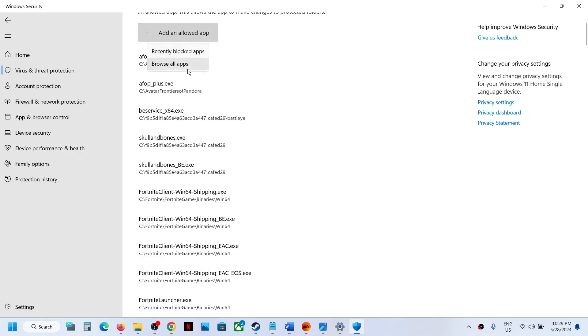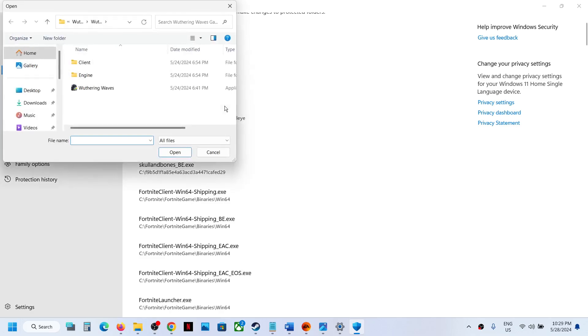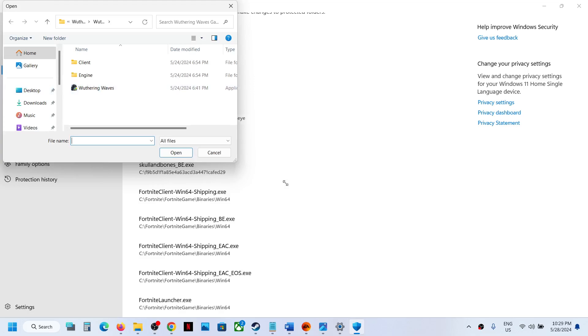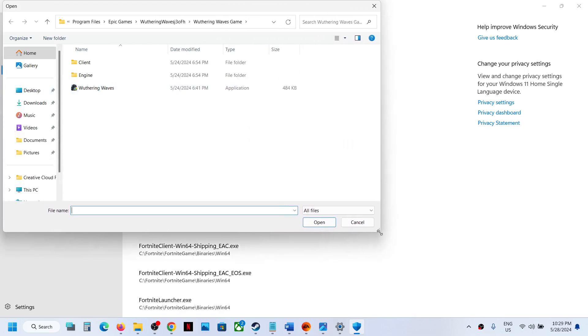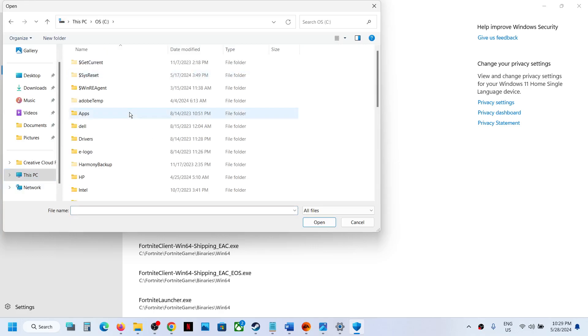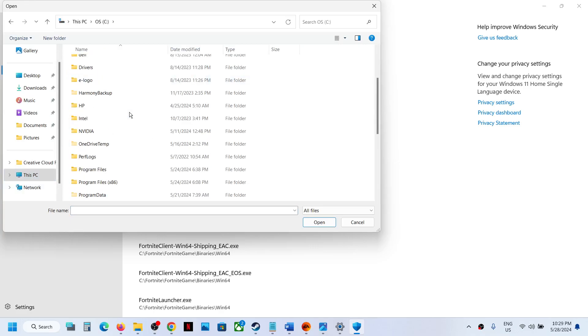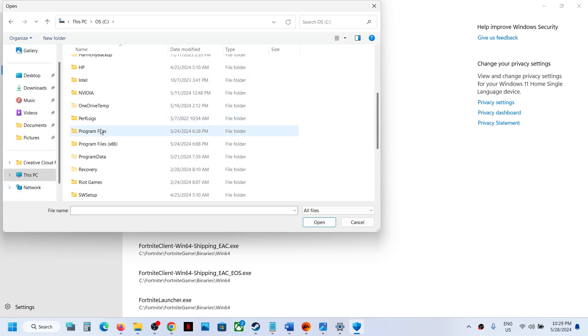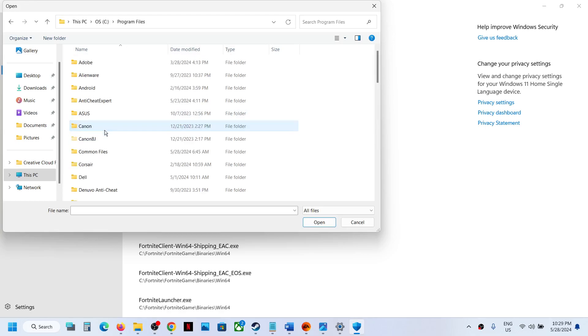Click on 'Browse all apps,' then go to the game installation folder. If the game is installed on C drive, open C drive. If you have the game on EA app, open Program Files.